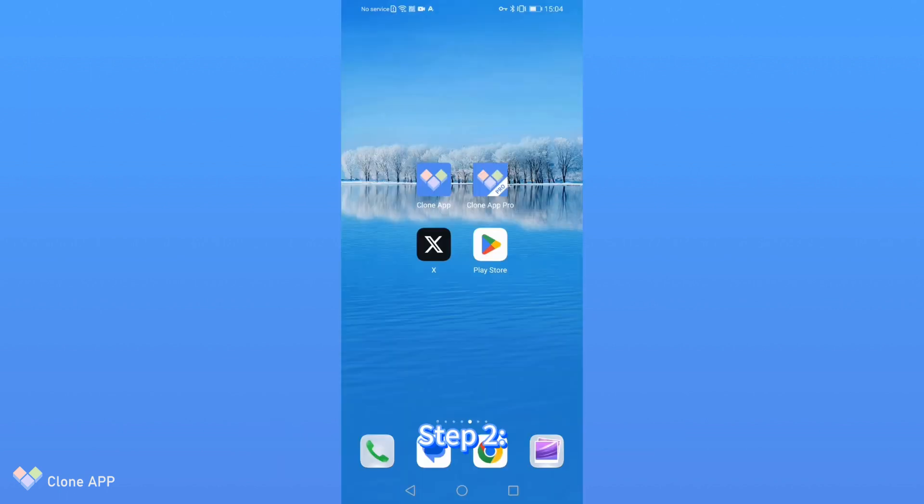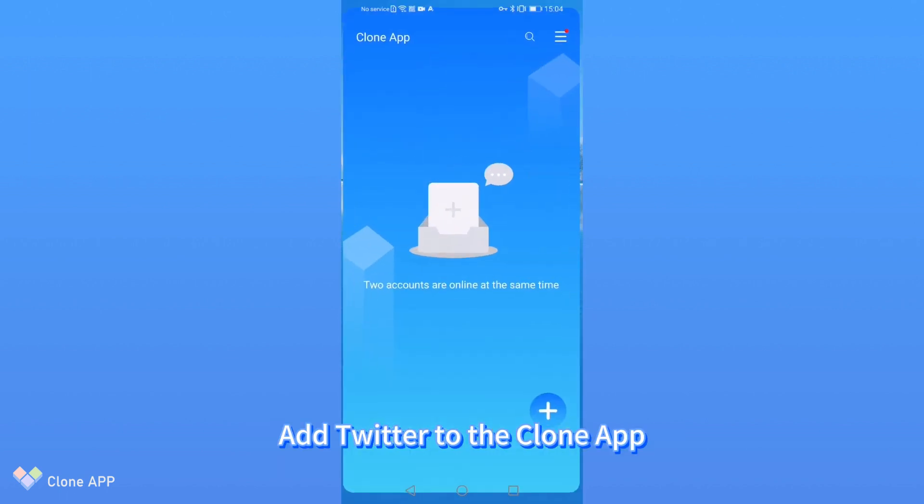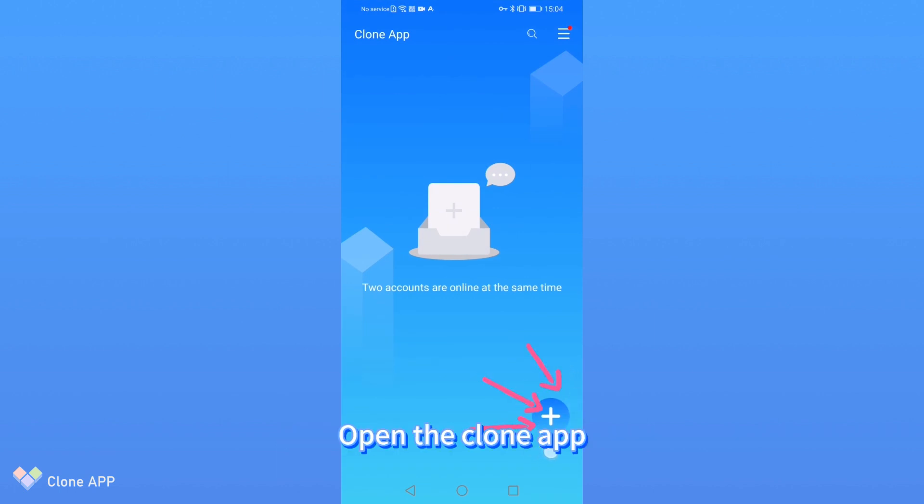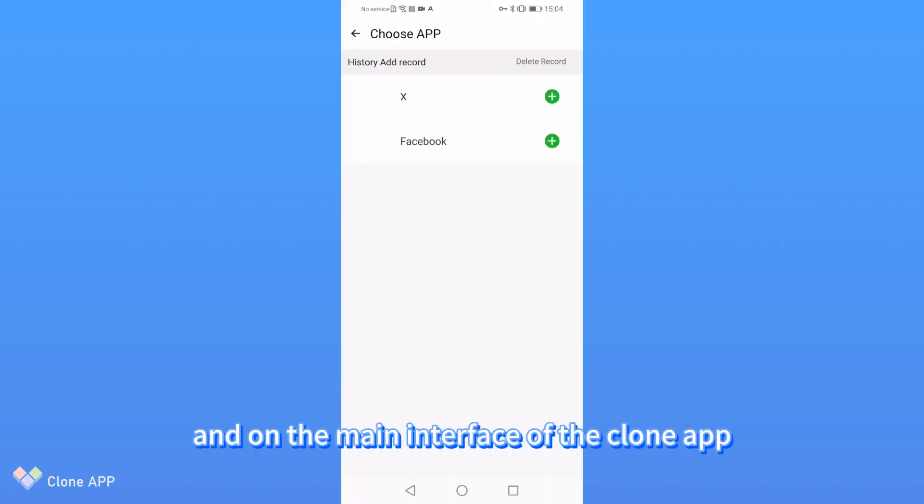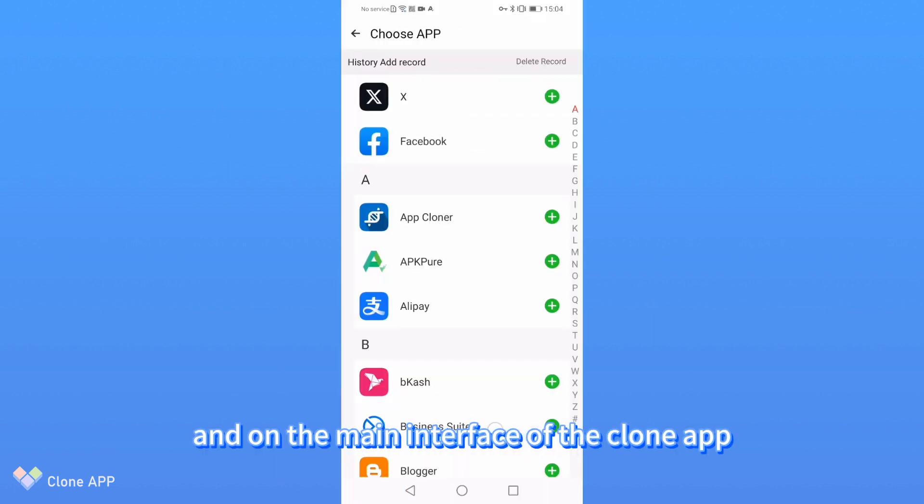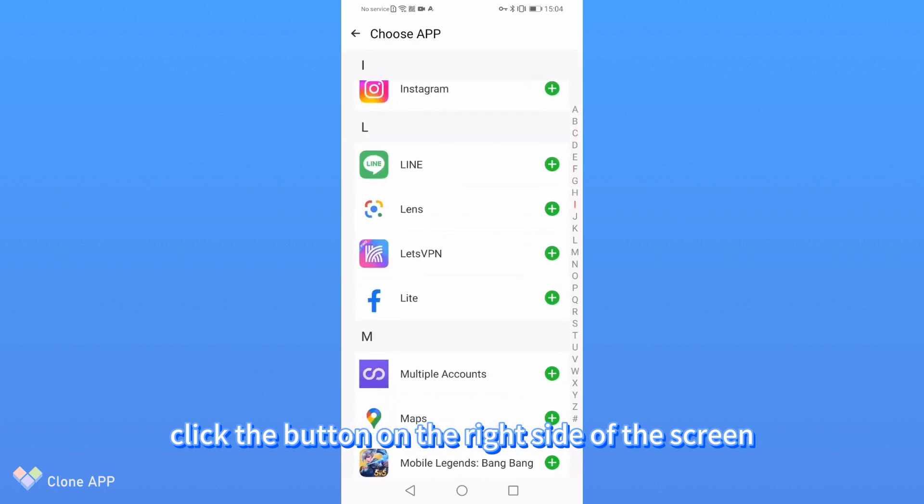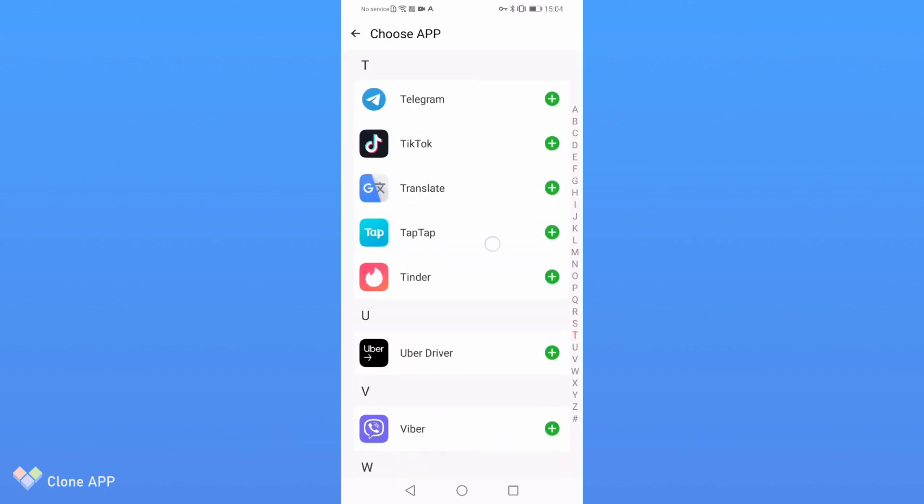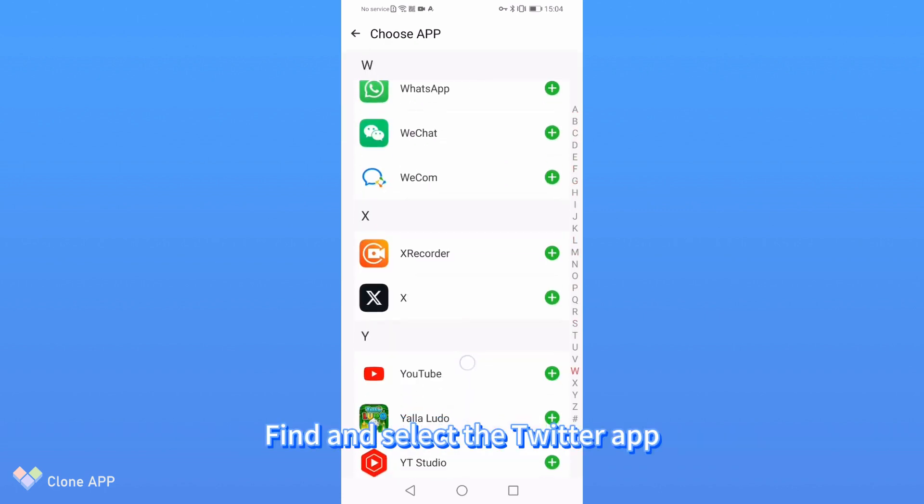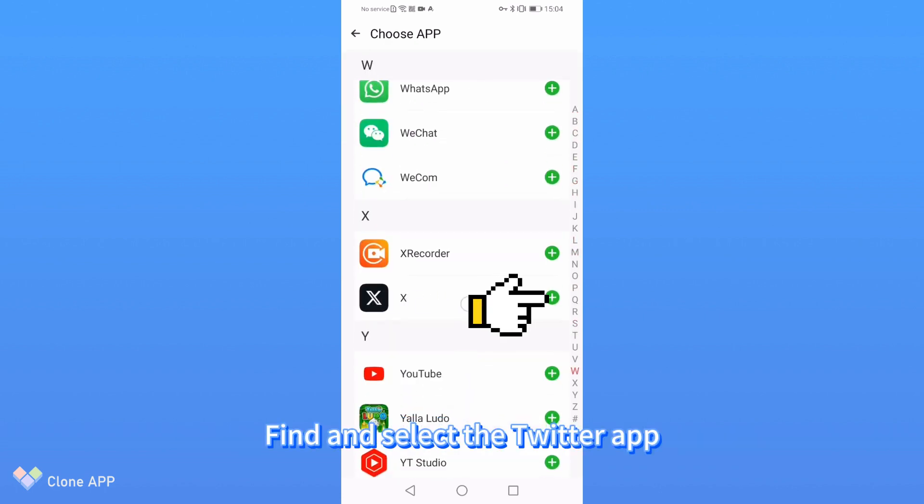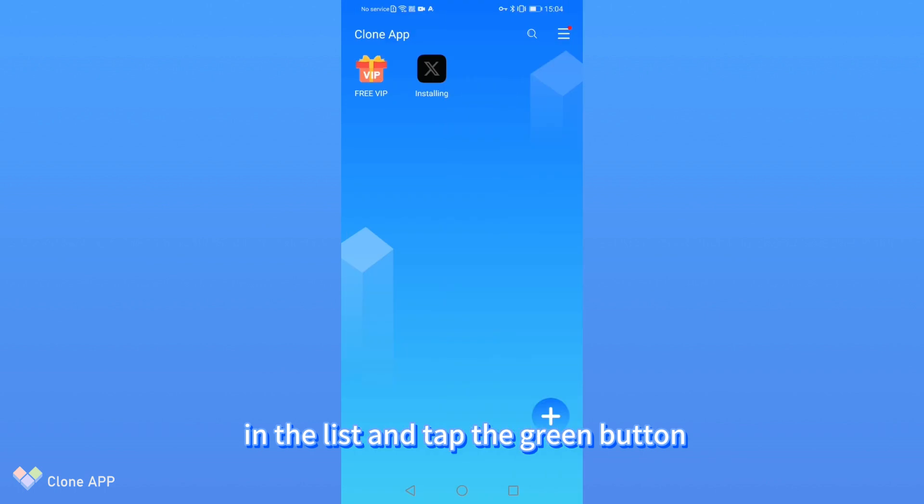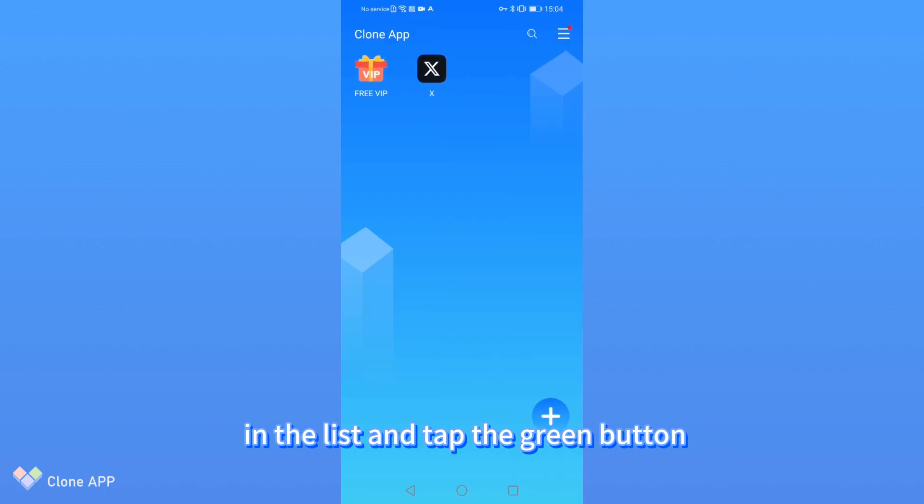Step 2: Add Twitter to the clone app. Open the clone app and on the main interface of the clone app, click the button on the right side of the screen. Find and select the Twitter app in the list and tap the green button.